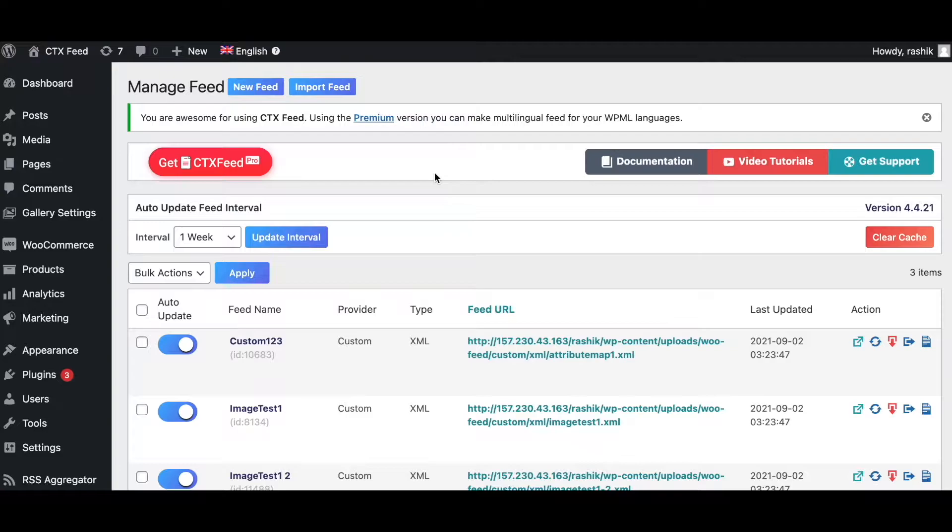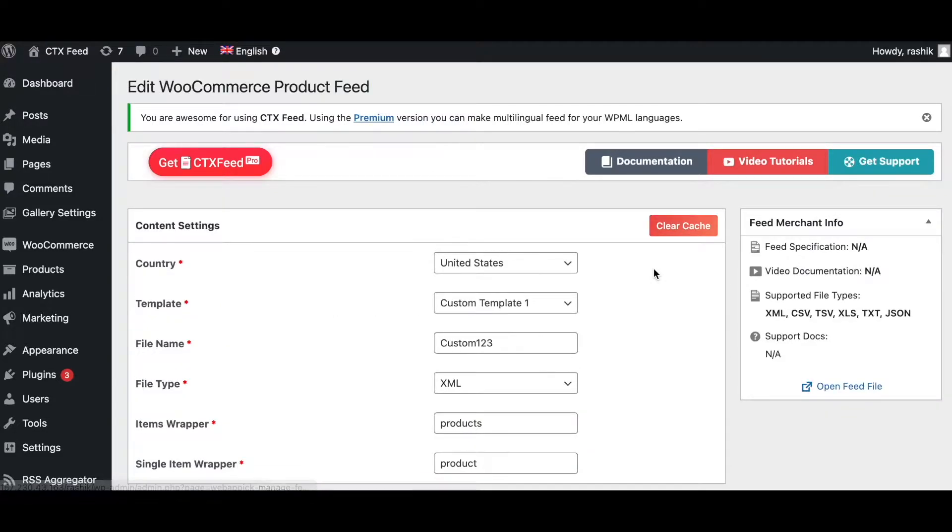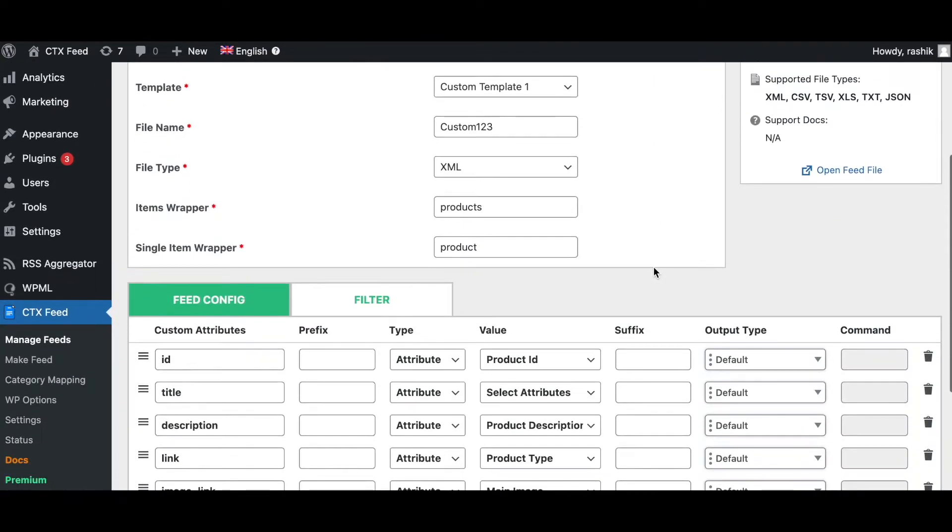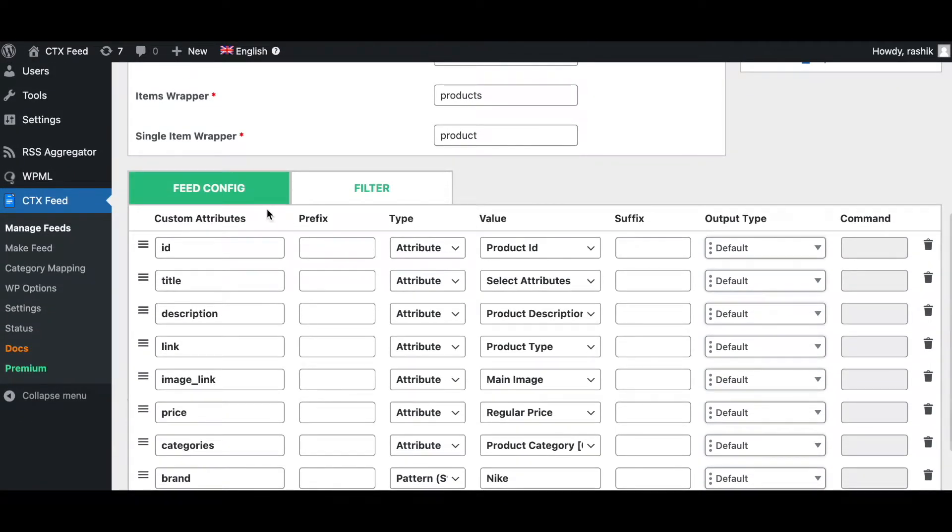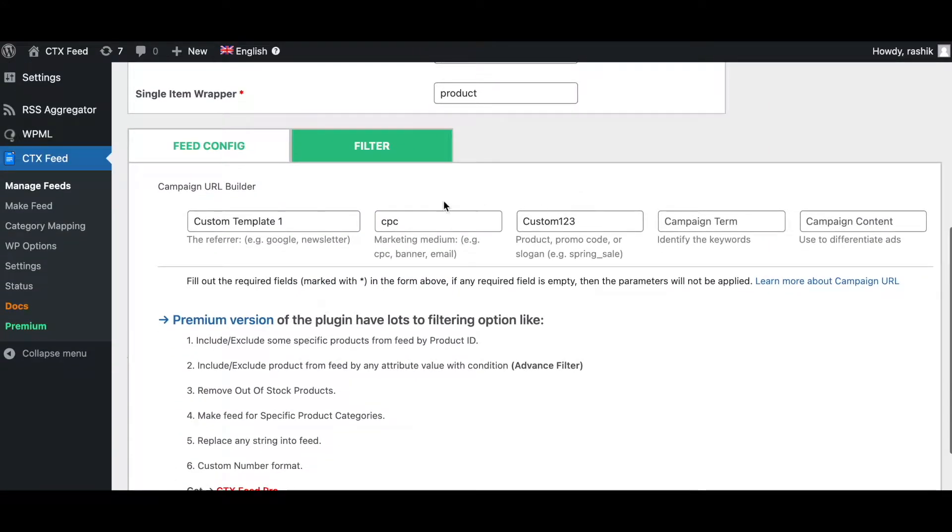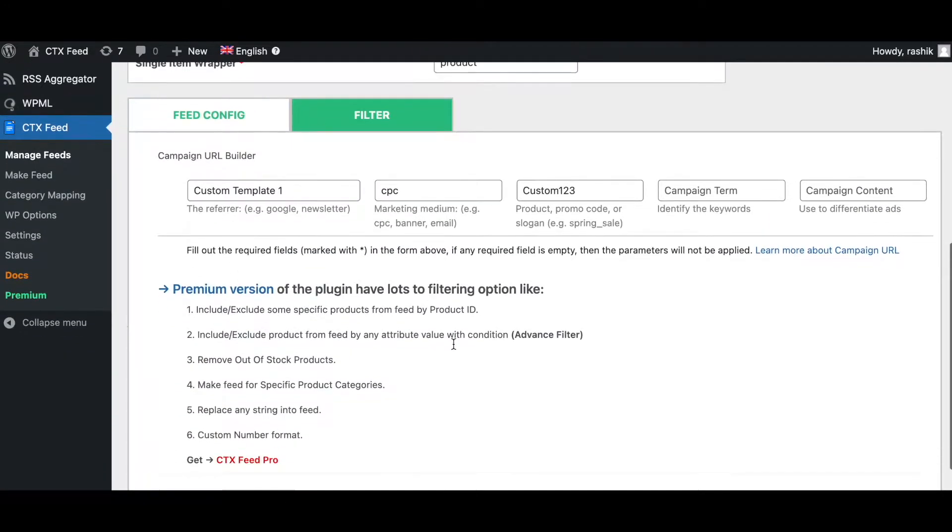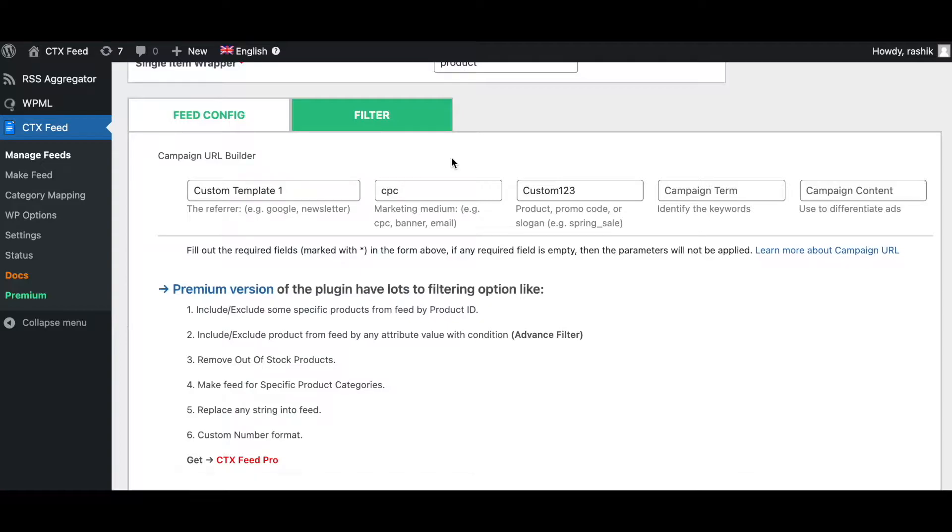Right now in this site we're using a free version of the plugin. Let's go into one of the feeds and see what we have. Right now we can see for the feed configuration and under filters our options are very limited. In our Pro version we have a lot of filters and advanced filters that you can use to get your feed exactly how you want it.